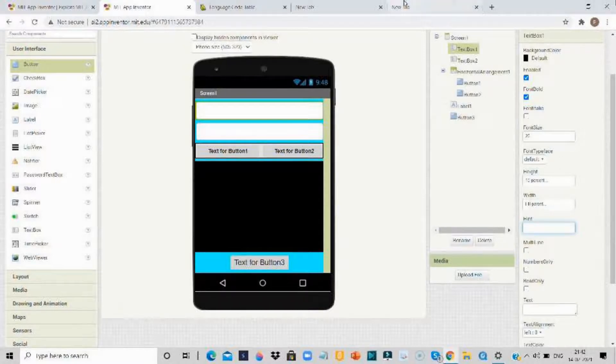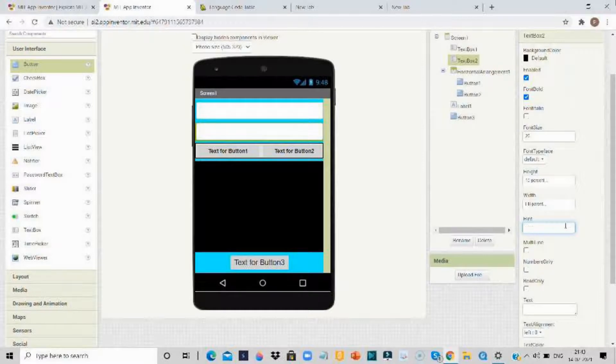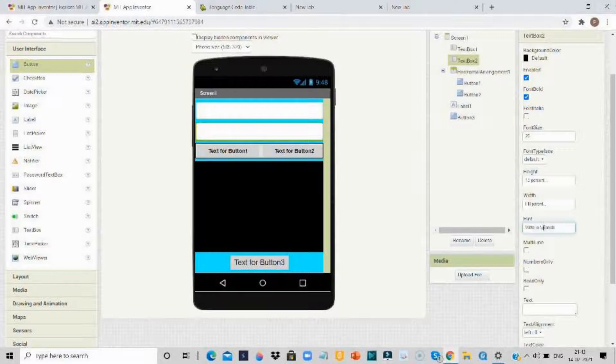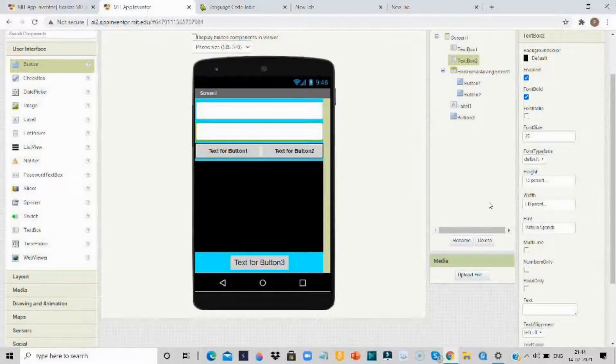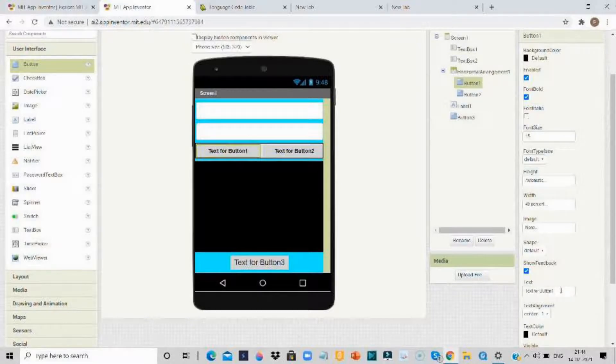And now you need to make the width 20. Now you have to change the name. So this is text box 1, here you can write 'write in English'. And on the second text box you can write 'write in Spanish' or any other language that you want. So I am going to take Spanish here, 'write in Spanish'.